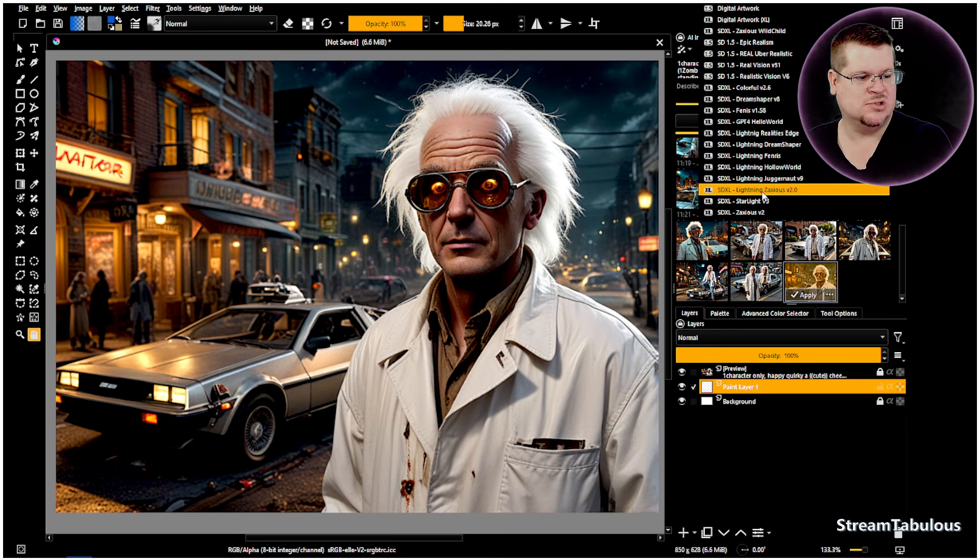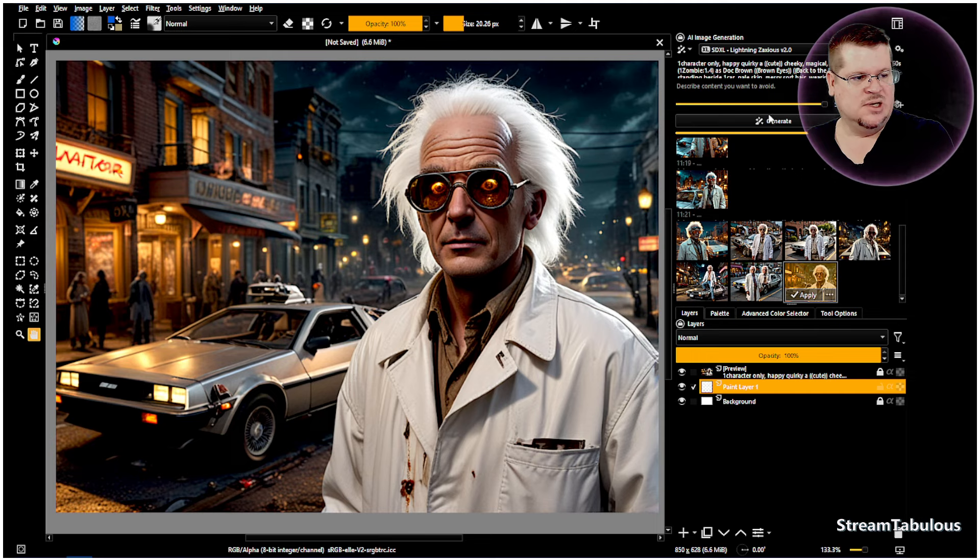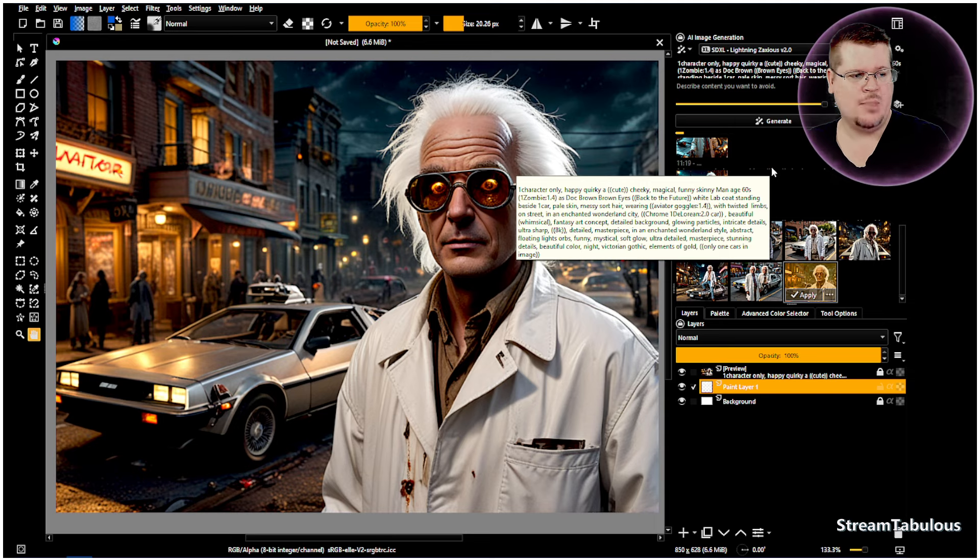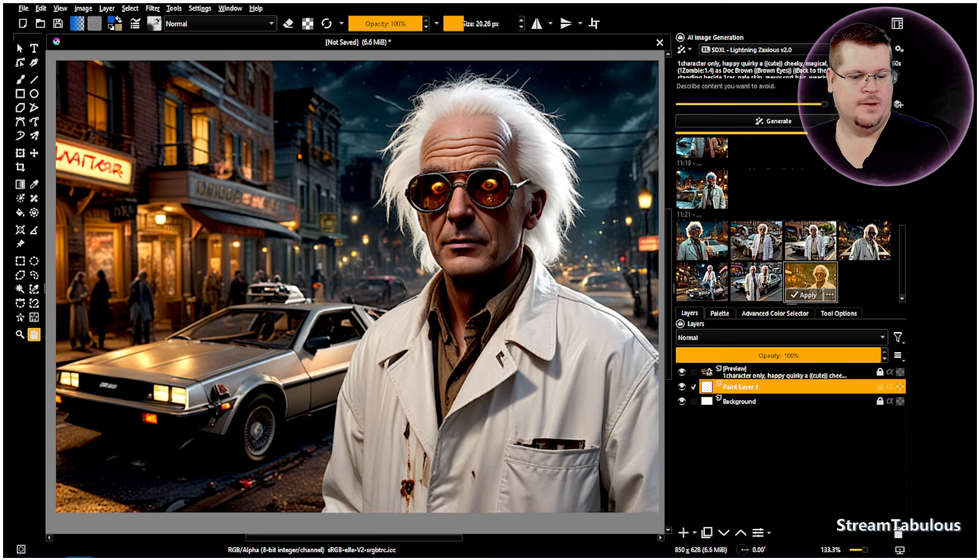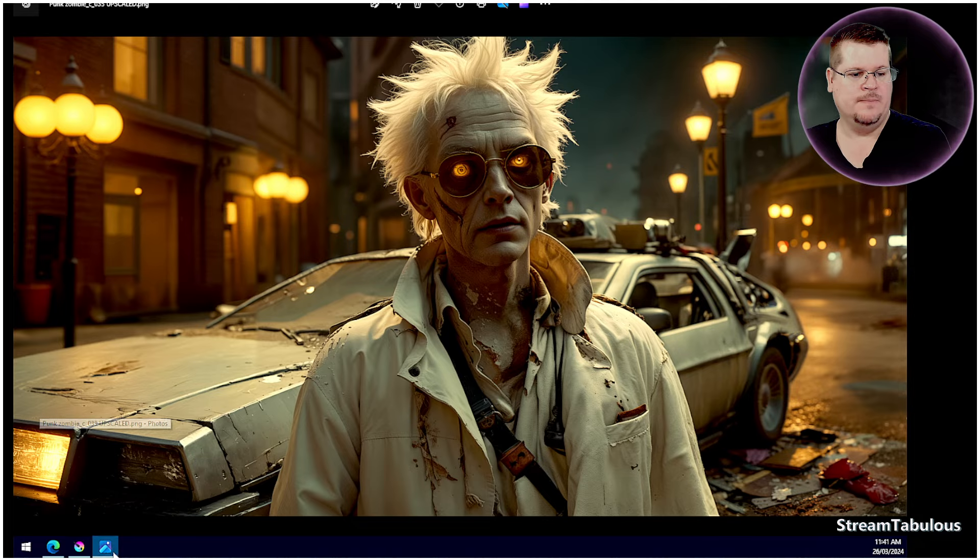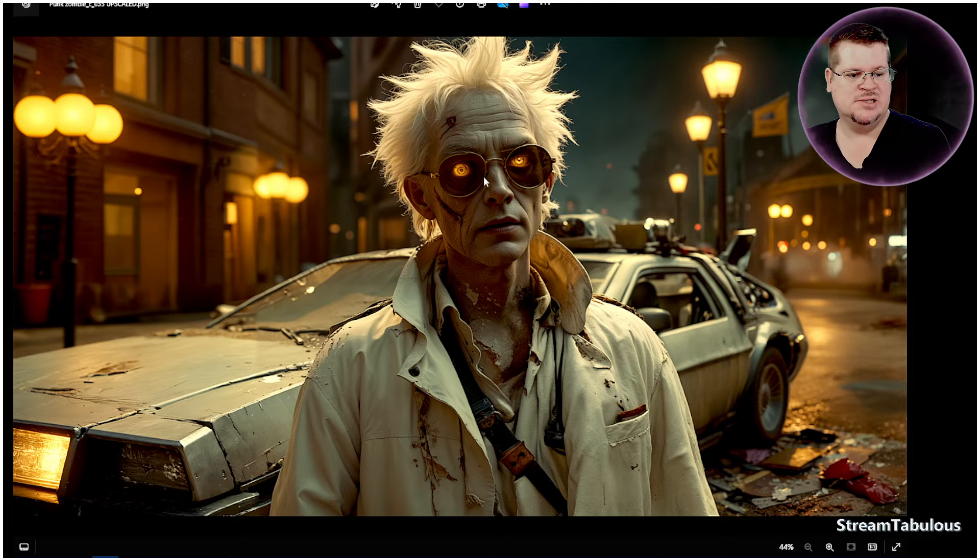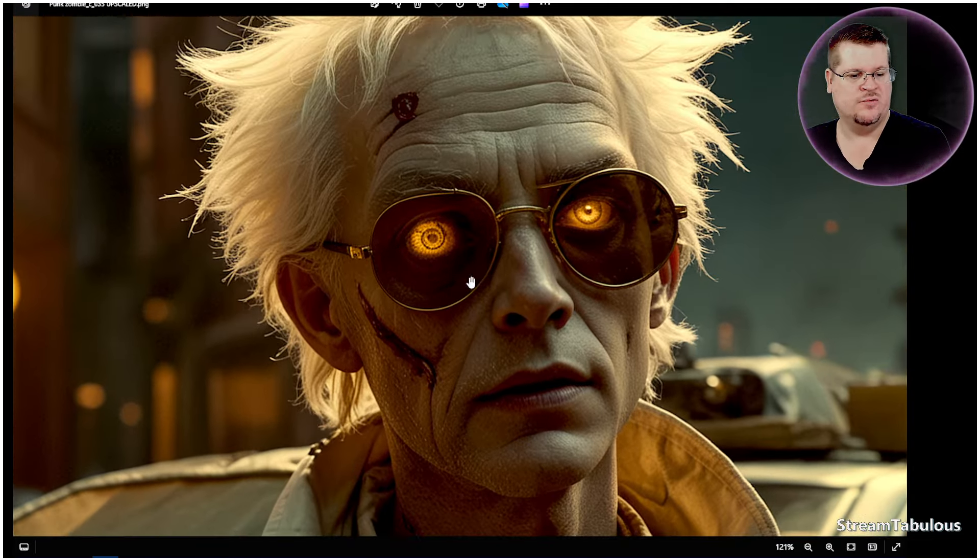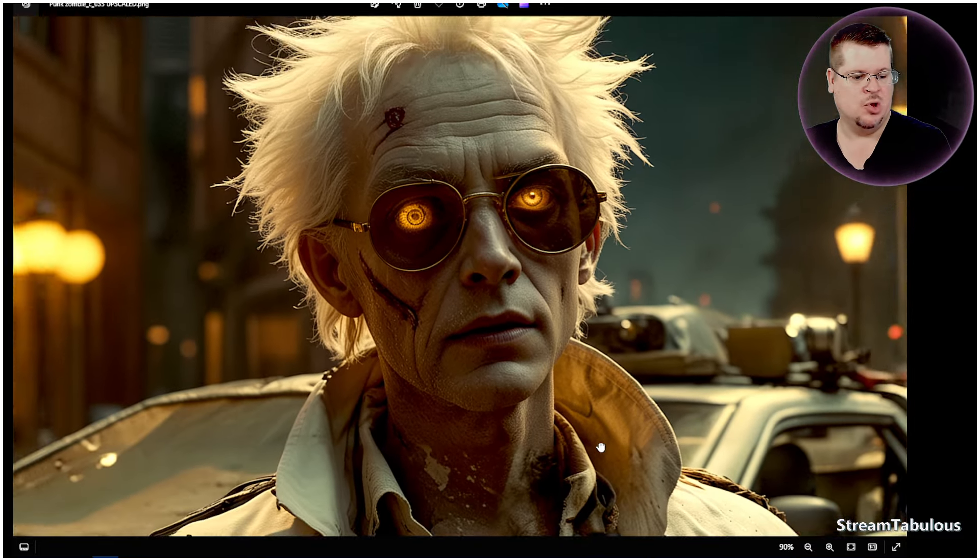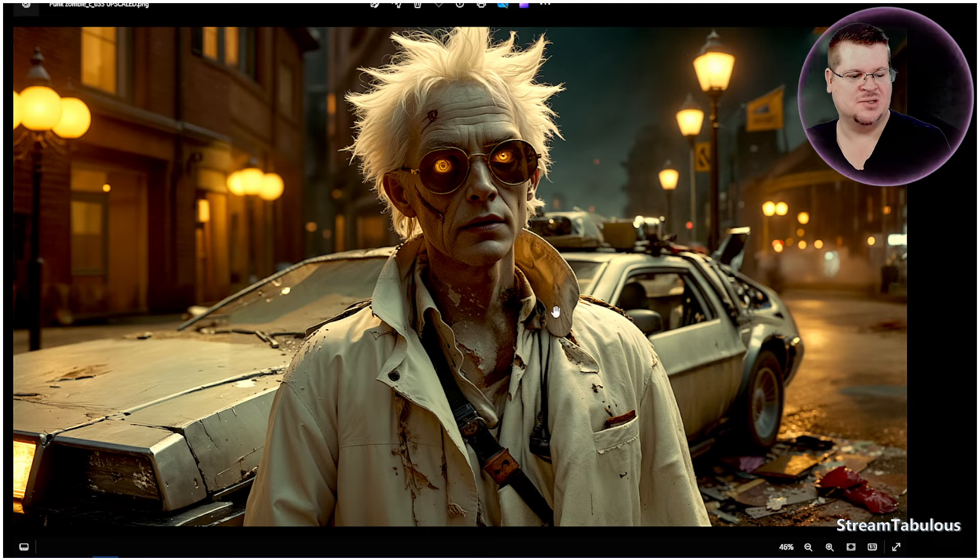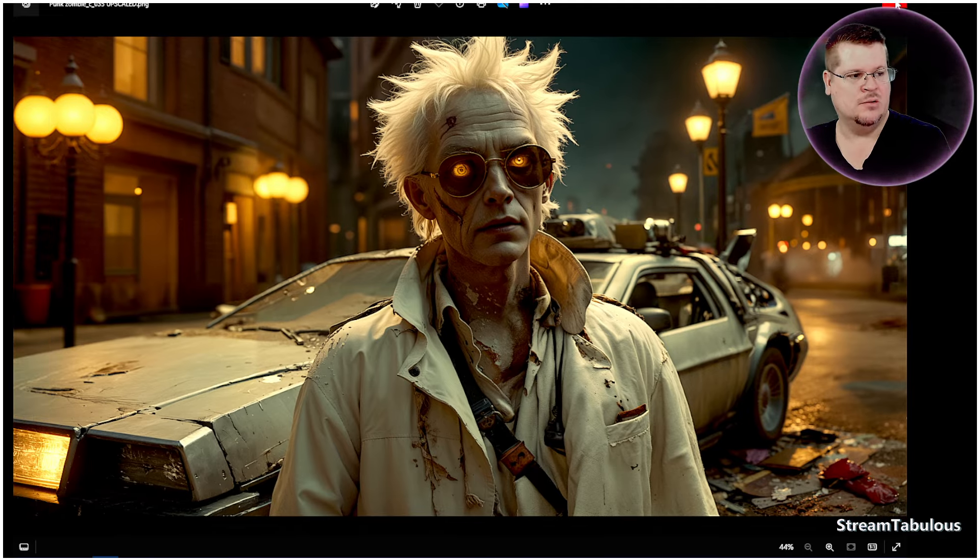So we're going to come across to the Zaxious, if I'm pronouncing that correctly, version 2 and we're going to run that. We'll see how that goes and of course you can upscale. So one that I did earlier, and this one is upscaled, and you can see here that we have absolutely beautiful details and skin textures, got some glowing eyes, we've got that sort of radiation effect and it's come out exceptionally well.